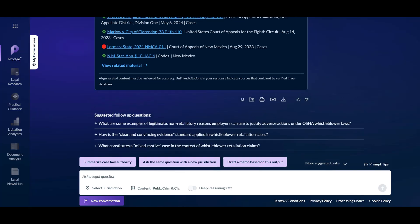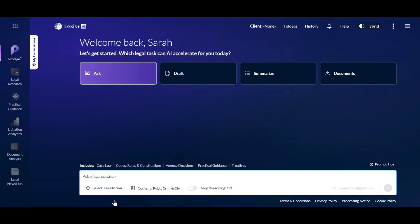After viewing this response, you can continue entering additional prompts, click the links to the suggested prompts, or use the buttons beneath the response to continue to refine the search. When you are finished, simply click New Conversation to be taken back to the homepage.